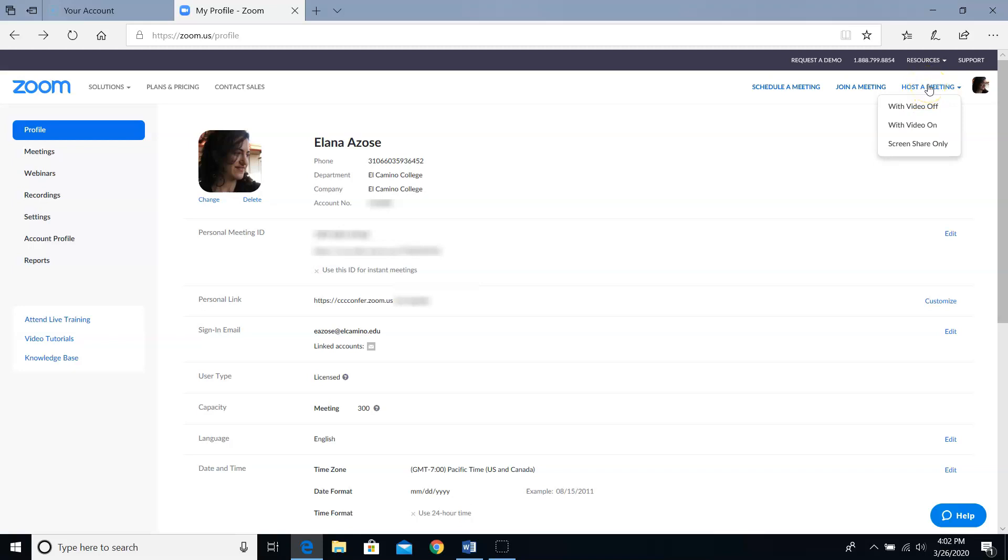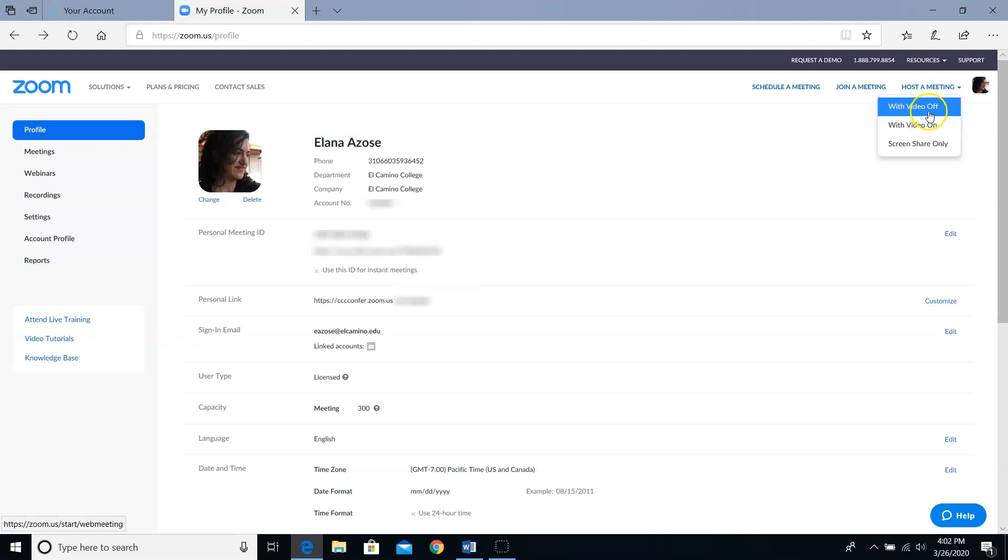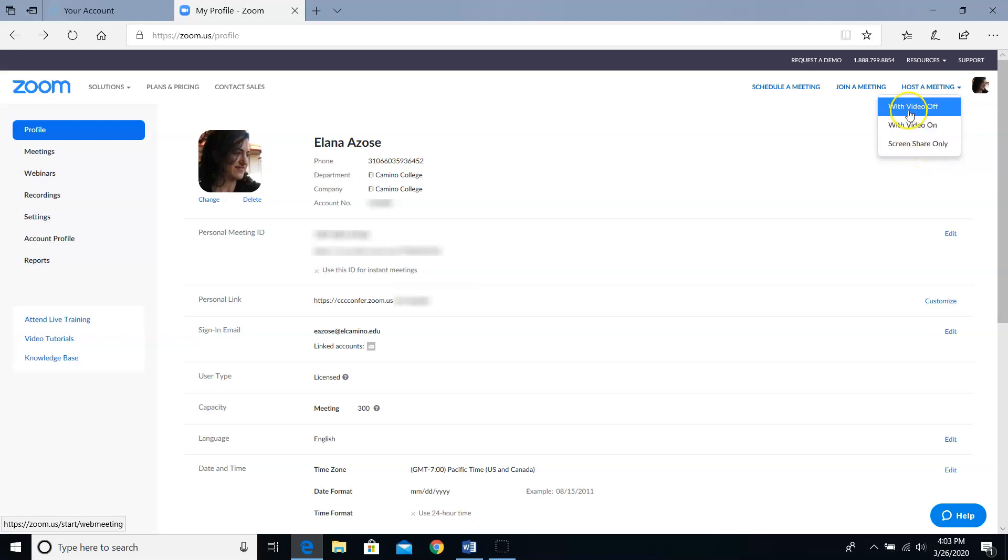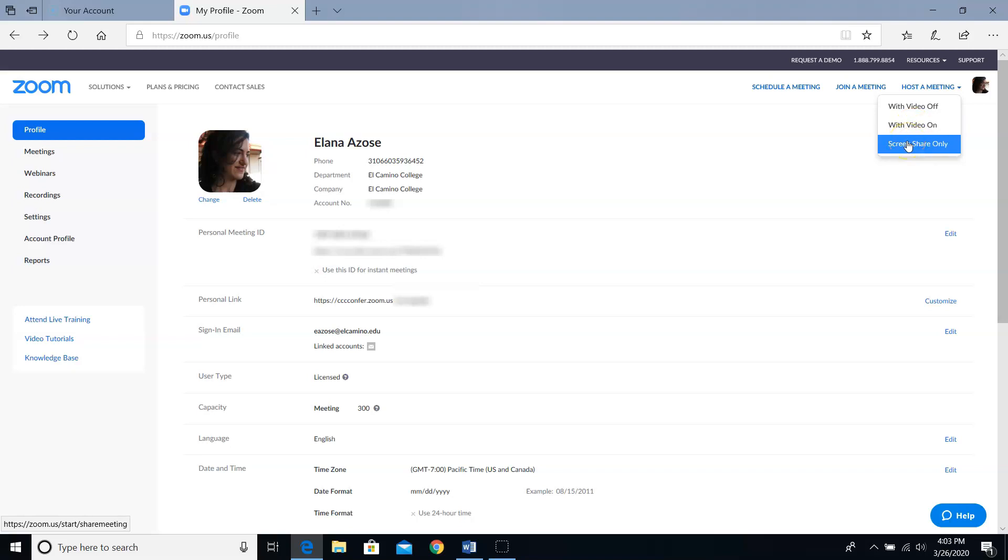For this type, it sometimes gives you these three choices: video off, video on, and screen share only. And sometimes you'll only get two, the top two, video off and video on. That's okay because you can always decide to start screen sharing once you're in the meeting. As soon as you pick one of the options, your room pretty much goes live.